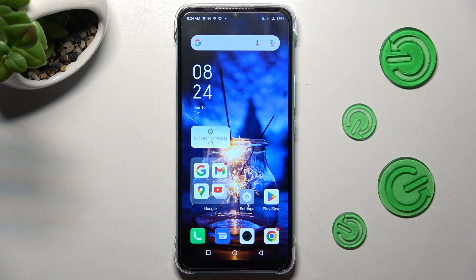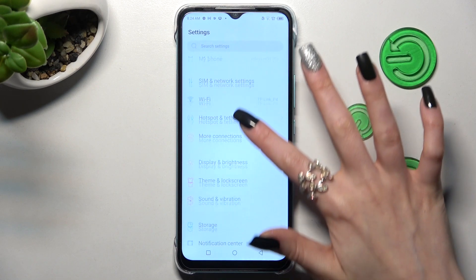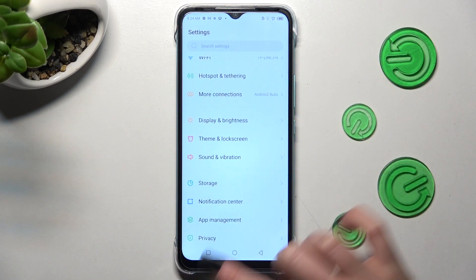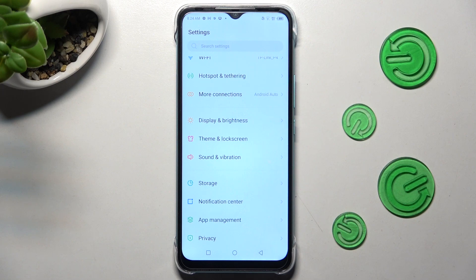First of all, go into Settings. Now scroll down just a bit and tap on Notification Center.